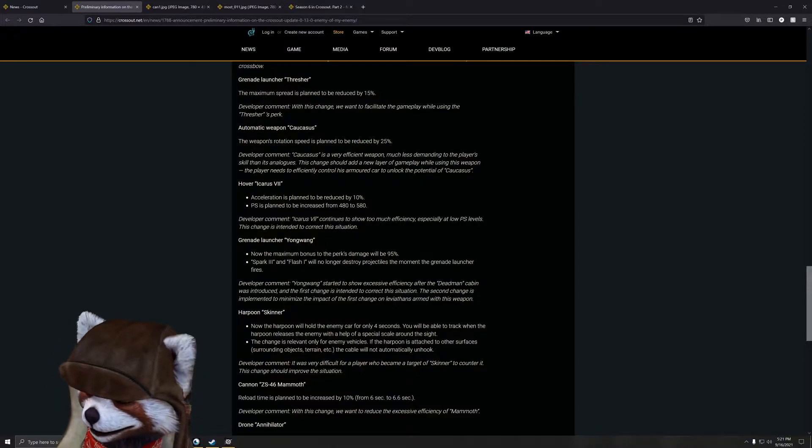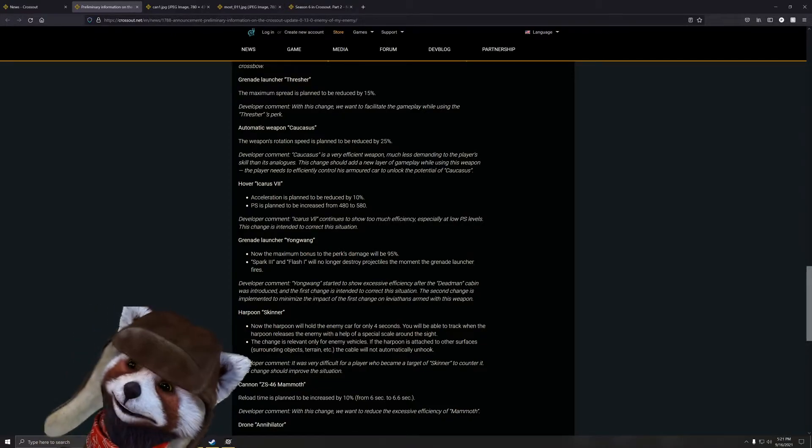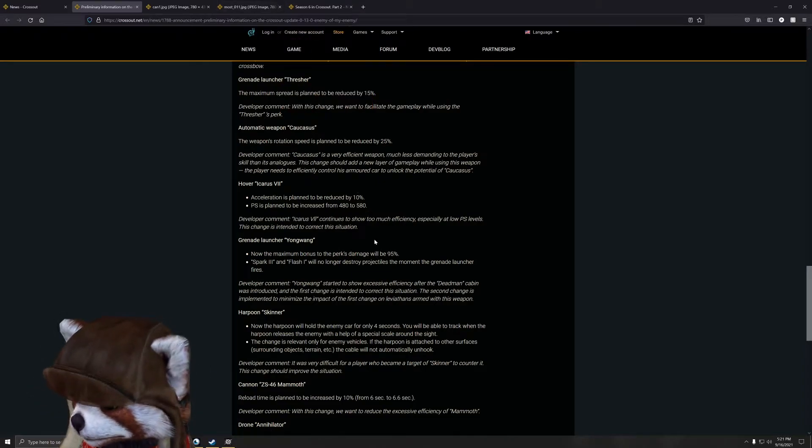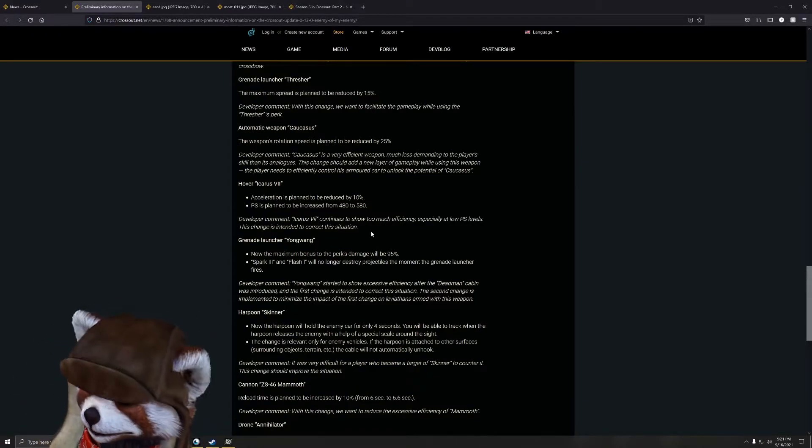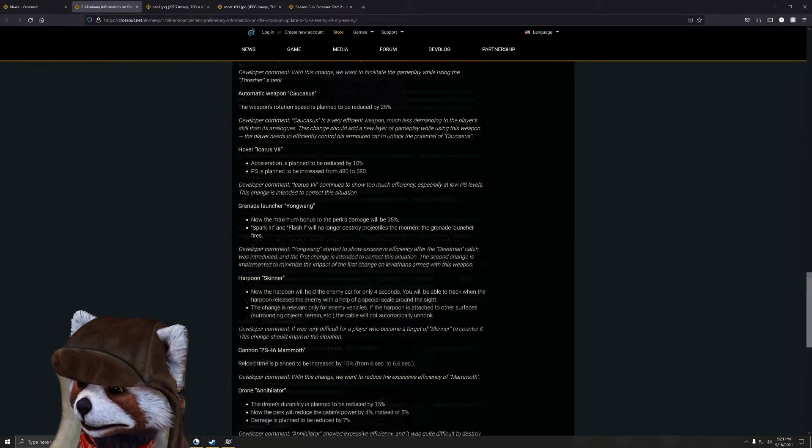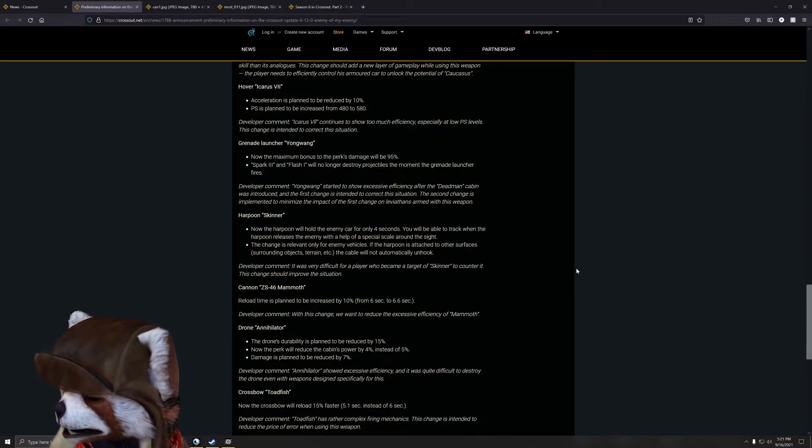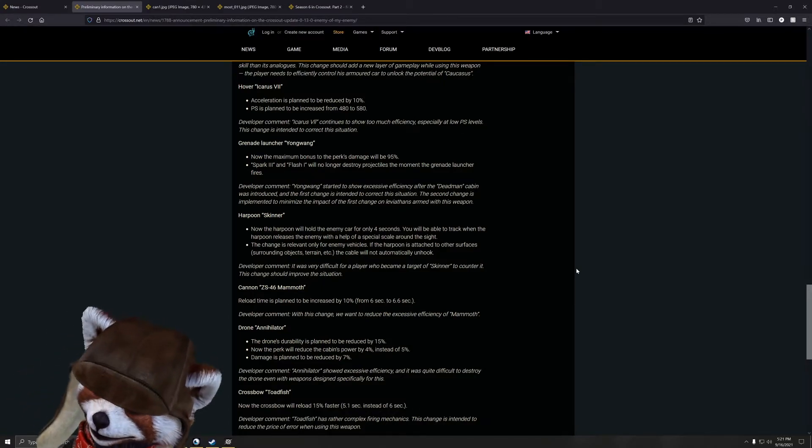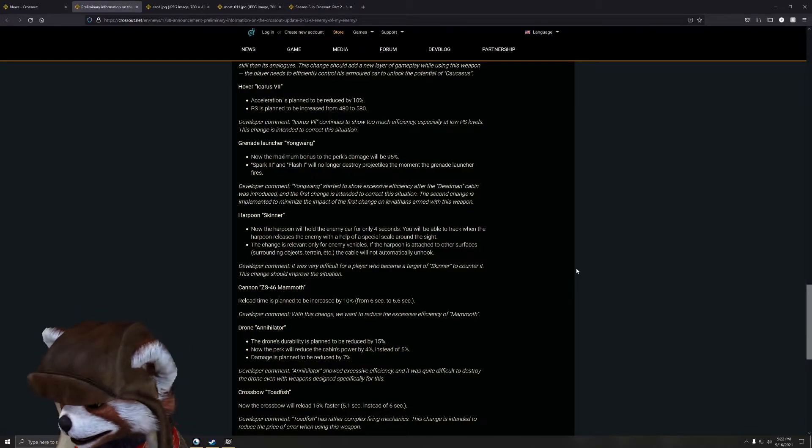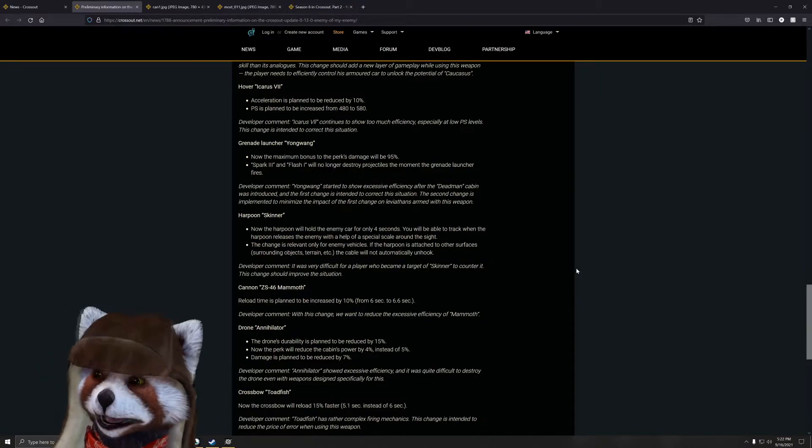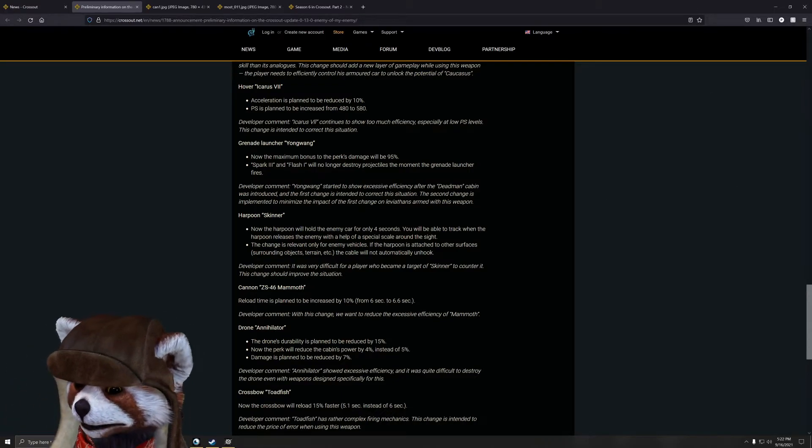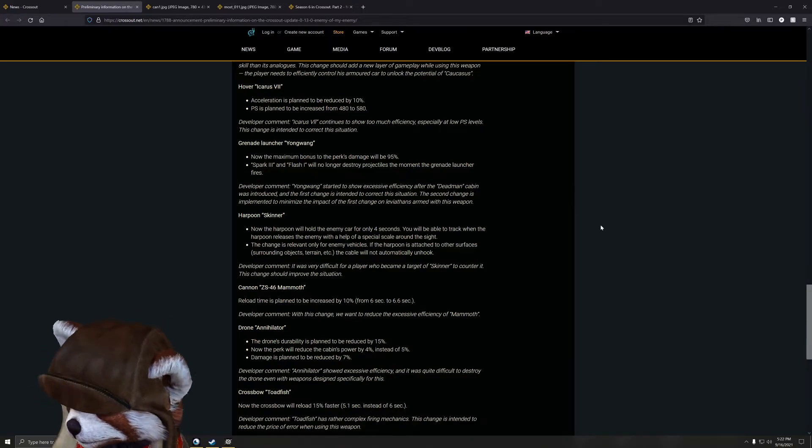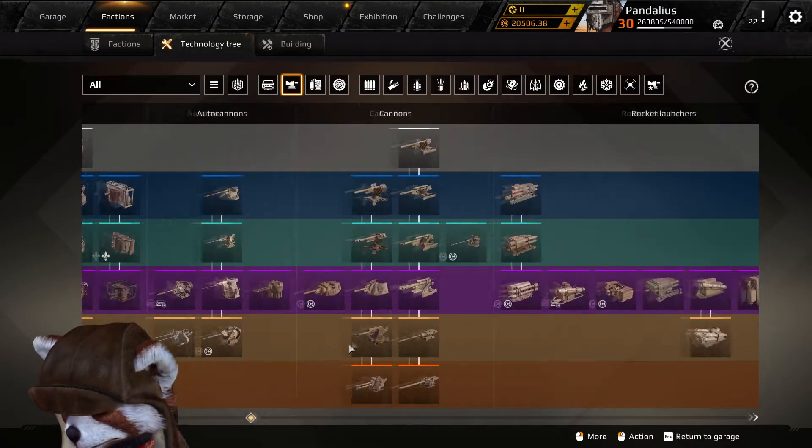Icarus Seven - acceleration is planned to be reduced by 10 percent and the power score has been increased by 100 points. So for a four hover build, this means your build increases by an extra 400 power score while also being a bit more sluggish. To be fair, hovers are still going to be overperforming regardless, especially at the higher tier upper echelon where it can be controlled a little bit more. Grenade launcher Young Wong - now the maximum bonus for this perk will be 95 percent. Spark Three and Flash One will no longer destroy the projectiles the moment the grenade launcher fires. Oh yeah, I can see that being very damaging because that used to be a big issue with Porcupines. Spark players would just go up there and instantly pop the barrels when they popped inside the car.